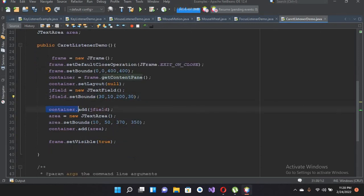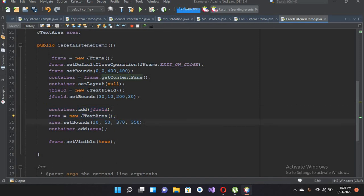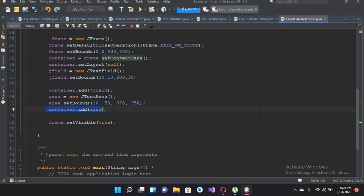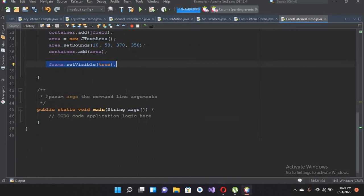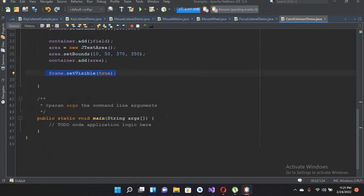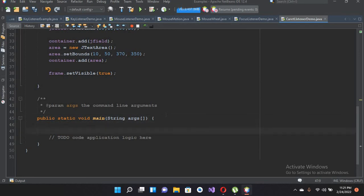Then we are adding the JTextField into our container. Similarly we are creating a JTextArea here and giving it bounds from left, top, width and height, and then adding that into our container. Then we are making our JFrame visible.